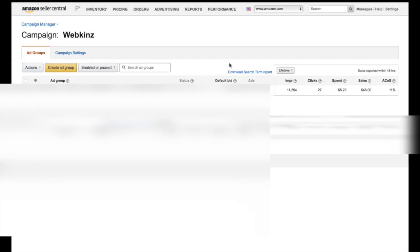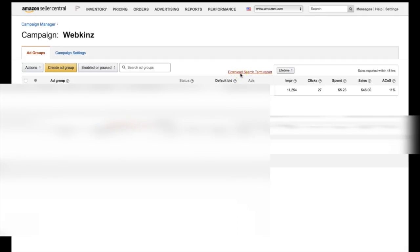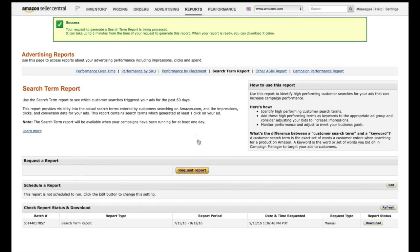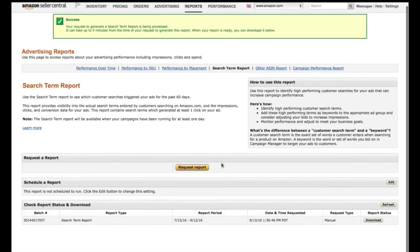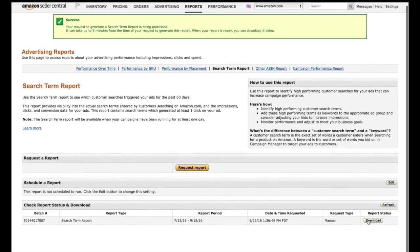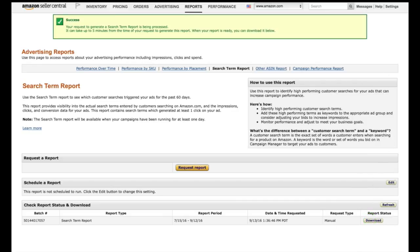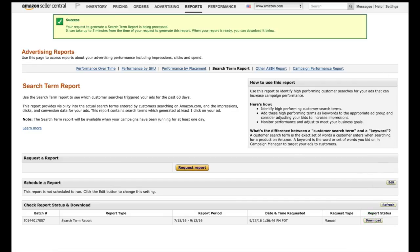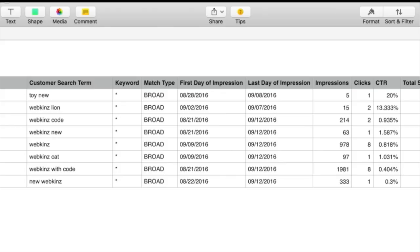So now I'm going to click on download search term report and I'm going to hit request report. And right here, see where it says download? I'm going to click on download. And there we go. And now it is downloaded the report into my downloads folder. Once it downloads into your download folder, I encourage you to open it in Numbers or Excel because if it opens in Word or pages or text edit, the information is very confused.